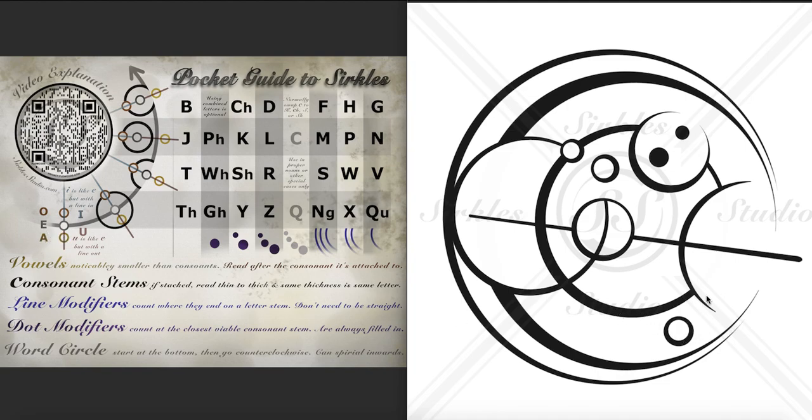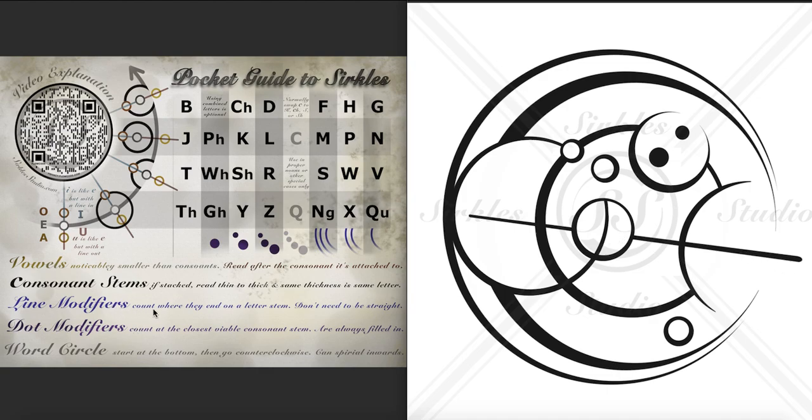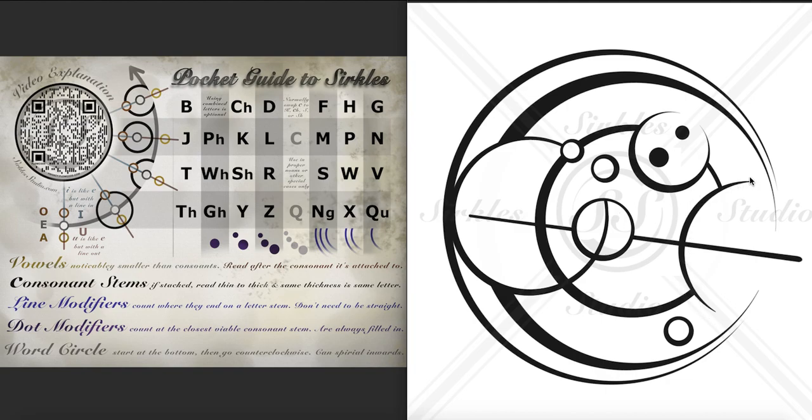And then we have this line which is this stem and no lines end on it. This one goes right through it, and only lines count where they end on a letter stem. Passing through doesn't count, but ending on it does count. So this has no modifiers, this shallow divot. So that's a T.